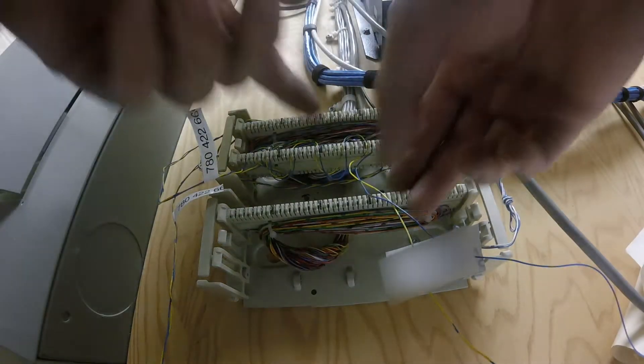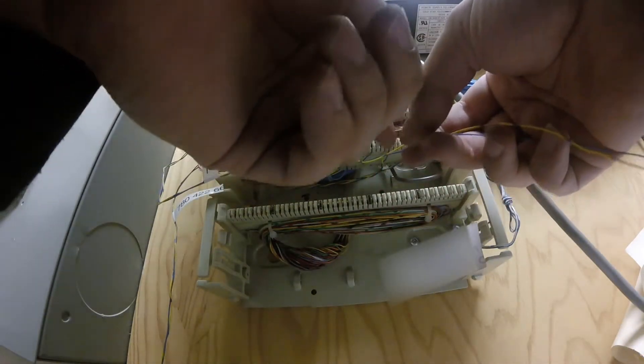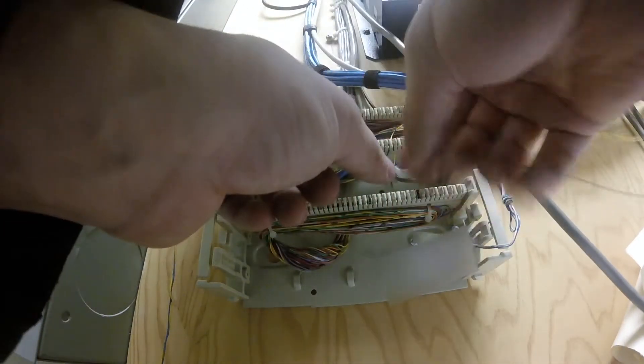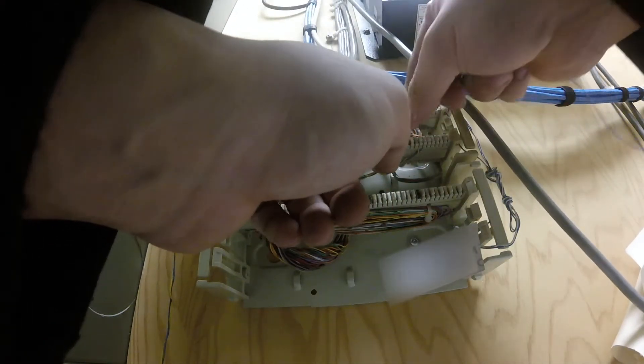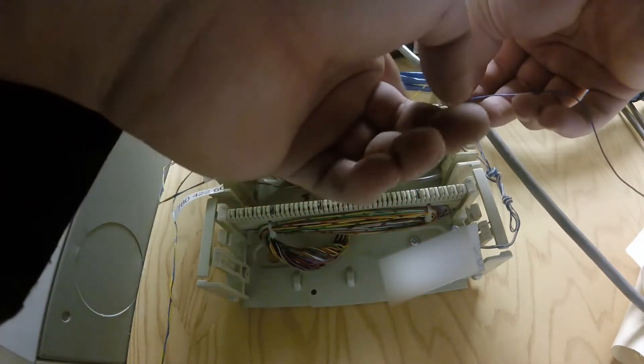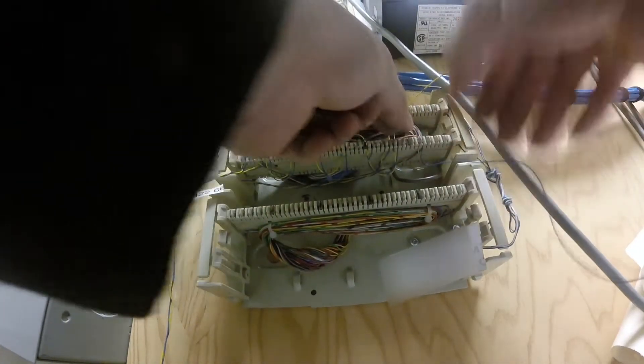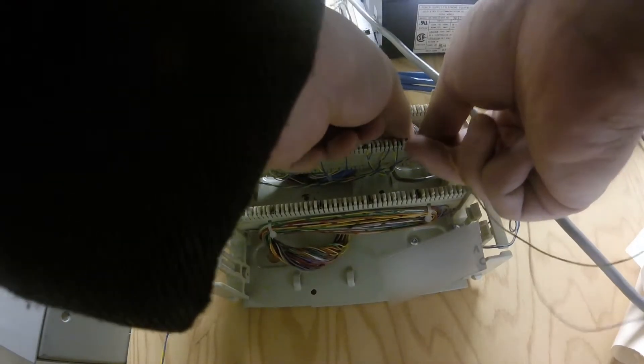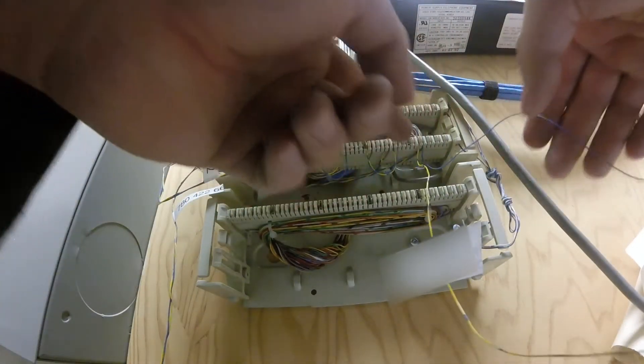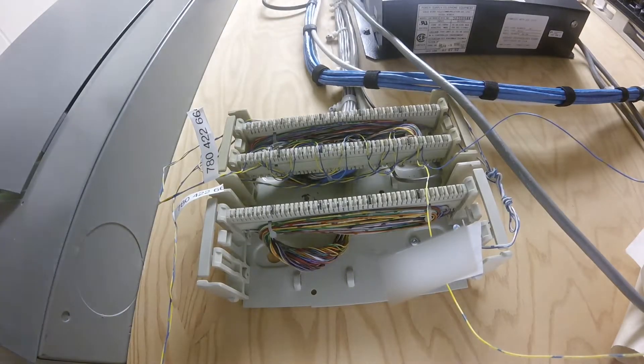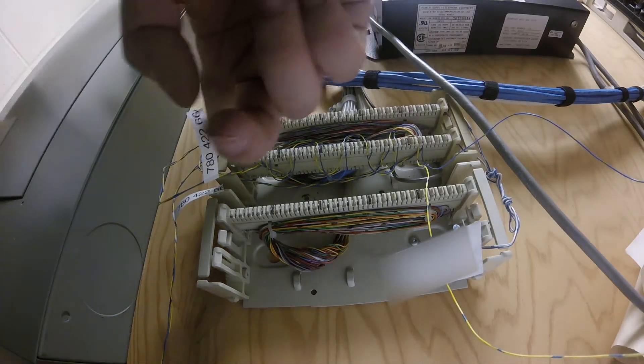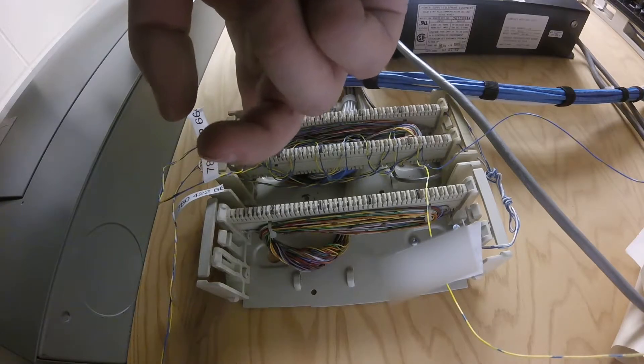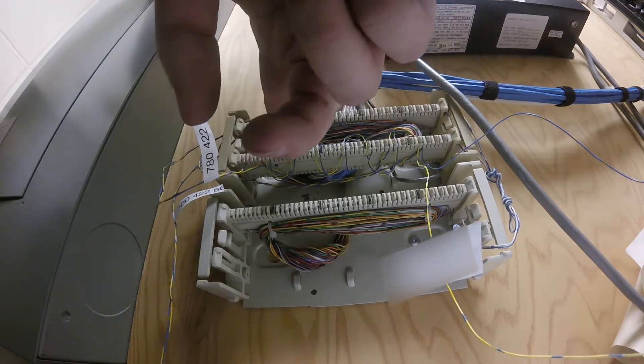Once we've got the pairs cross-connected, we don't want to cut this wire between blocks. So what we'll do now that it's all in is take the Bex punchdown tool and just punch down each line. We're just checking right now.